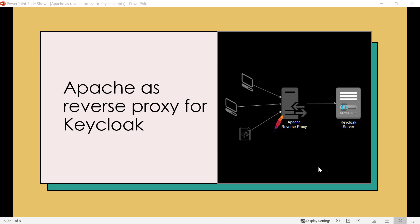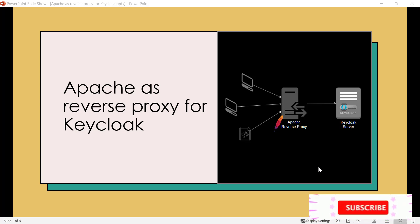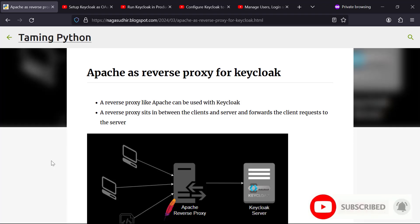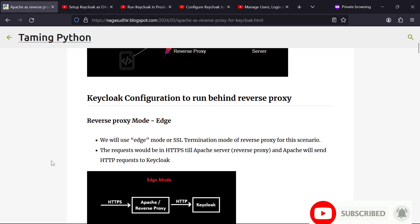In this video we're gonna talk about how to run Keycloak behind a reverse proxy like Apache. The whole content of this video is present in a blog post and I will leave the link in the description.